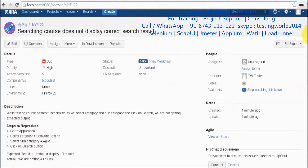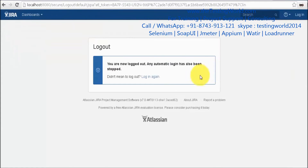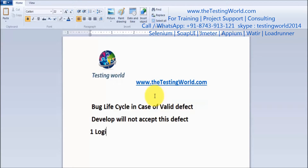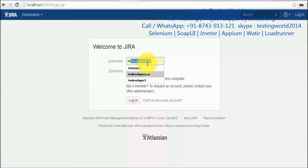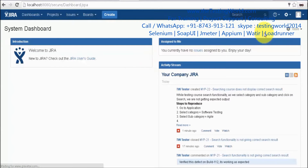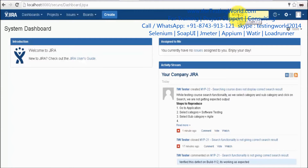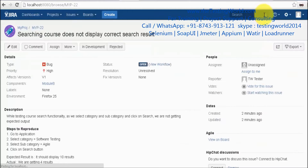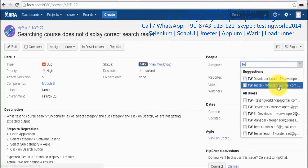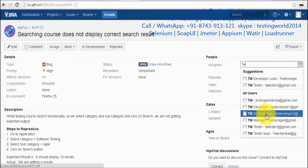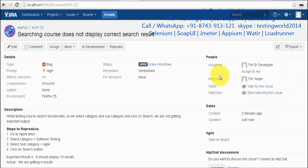Now I'm logging out and logging in as a developer lead. The dev lead will assign this defect to a developer for fixing. The defect is MYP22, which was reported by the tester. As a developer lead, I want my developer to fix this issue, so I'm assigning this defect to my senior developer.